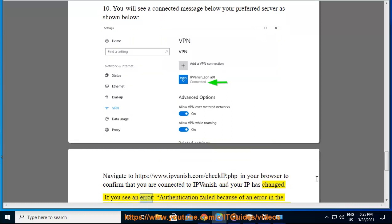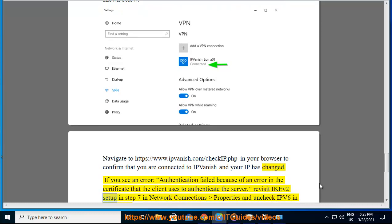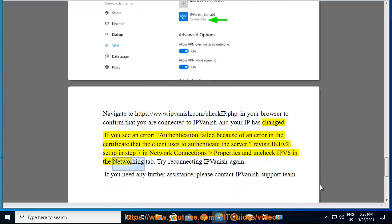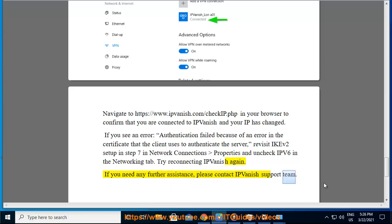If you see an error: 'Authentication failed because of an error in the certificate that the client uses to authenticate the server,' revisit IKEv2 setup in step 7. In network connections properties, uncheck IPv6 in the networking tab and try reconnecting IPVanish again. If you need any further assistance, please contact IPVanish support team.